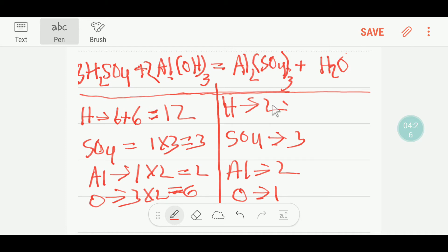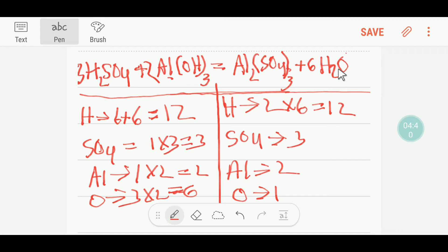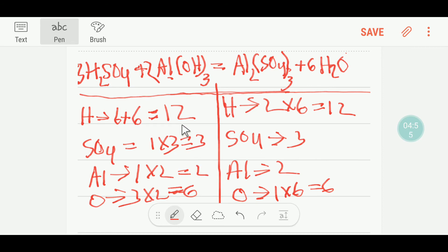Your hydrogen is not yet balanced on the product side. To balance the hydrogen you can multiply water by 6, which gives you 12 hydrogen. This coefficient 6 must come before the water. If you place 6 here, the number of oxygen will change — you get 6 oxygen. So oxygen: 6 and 6, balanced. Aluminum: 2 and 2, balanced. Sulfate: 3 and 3, balanced. Hydrogen: 12 and 12, balanced. So overall this equation is balanced now.